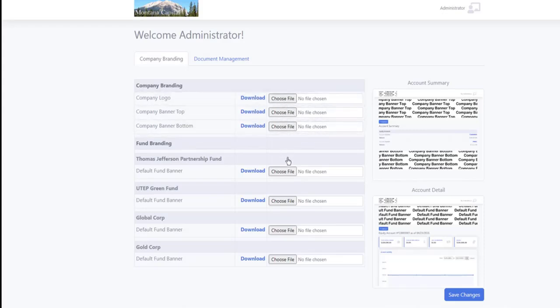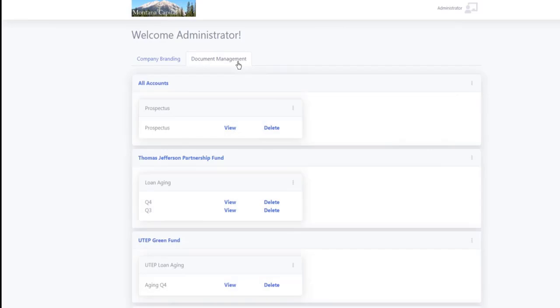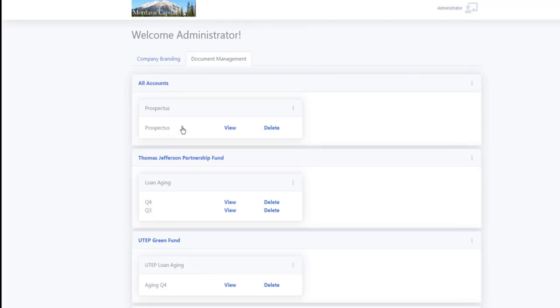And then you're also going to have the ability to have documents like a prospectus or quarterly reports or whatever you want to do. You can either put one document, it'll just display as a button, or you can put multiple documents. It's pretty slick how it works.